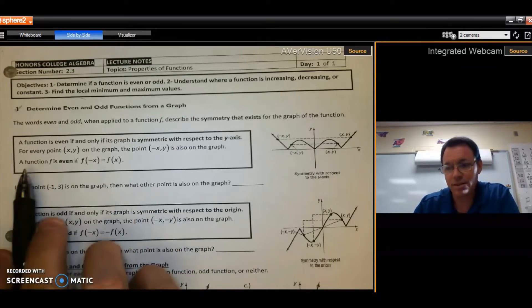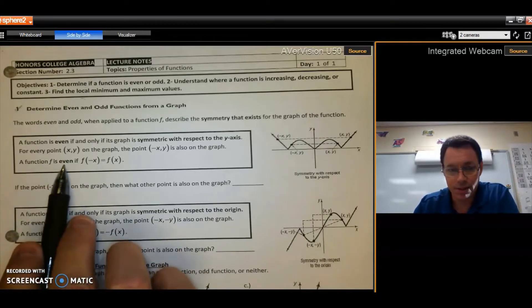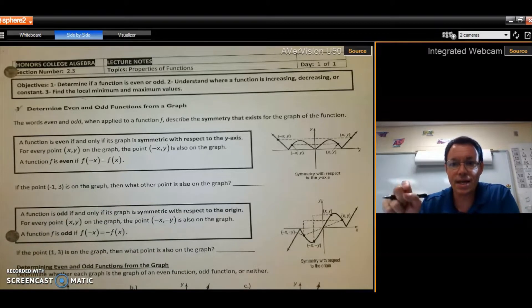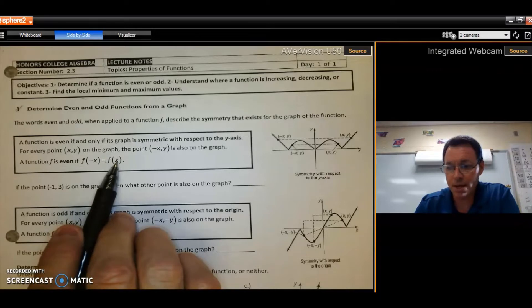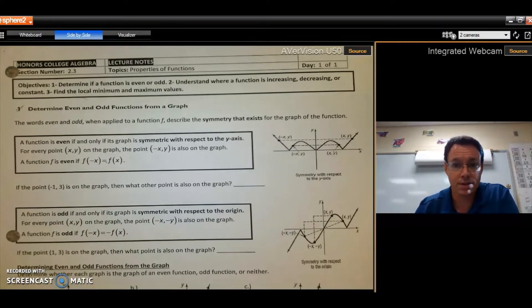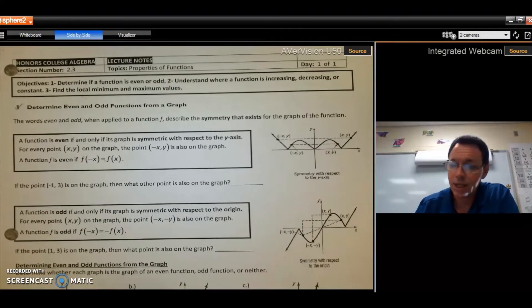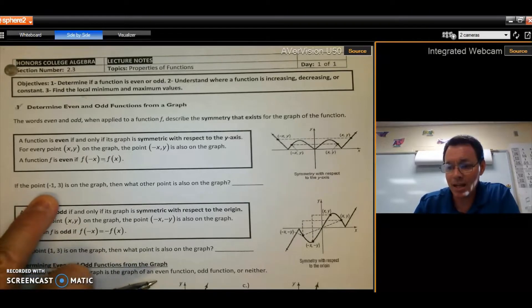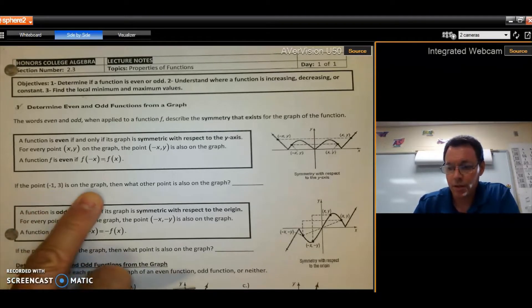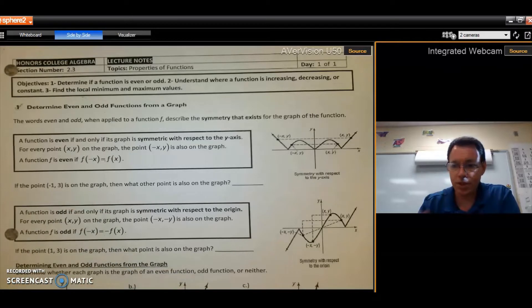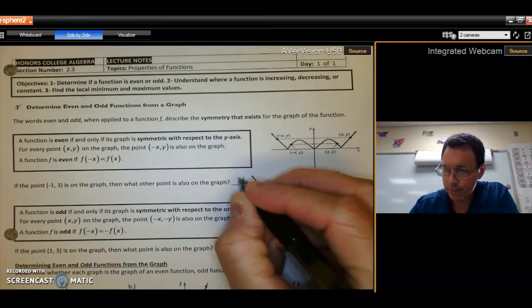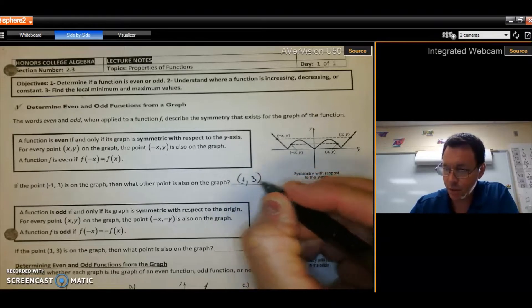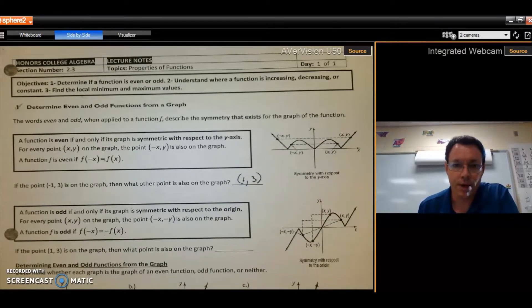If a function is even, then f of negative x gives you the exact same answer as f of x — putting a negative x into the function gives the same result as a positive x. For example, if the point negative one, three is on the graph, then positive one, three — its mirror image across the y-axis — is also on the graph.